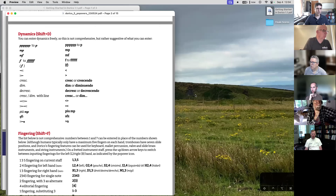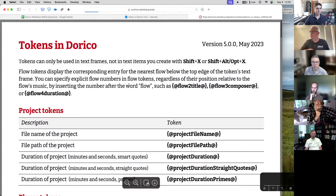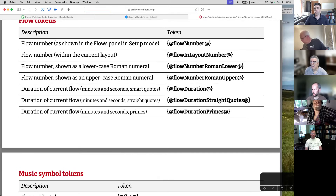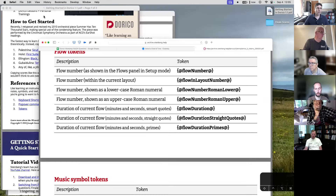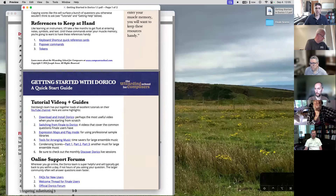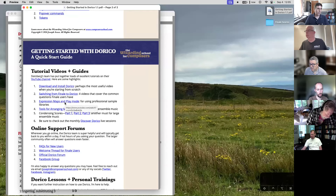If you have Dorico 4, this is still going to be relevant — some of the popovers will be a little bit different, but it's like 90% the same. You also have a whole list of different tokens that you can use in Dorico. Popovers, tokens — all of these things may sound like gibberish right now, but it will make sense. I have all of these things on this PDF that are going to be useful for you as you go on your Dorico journey.